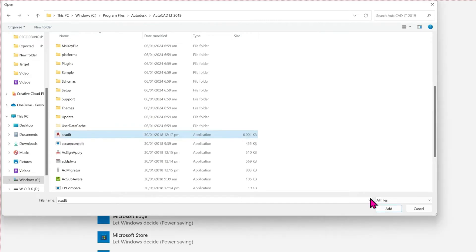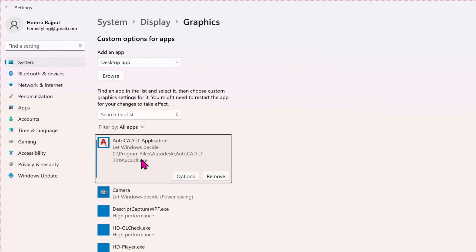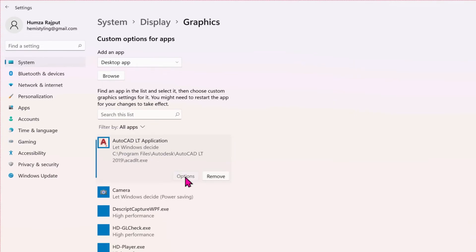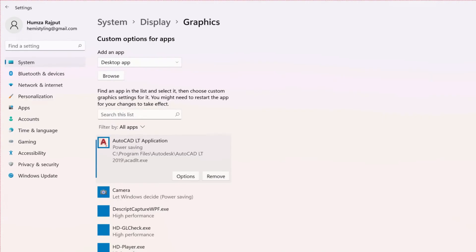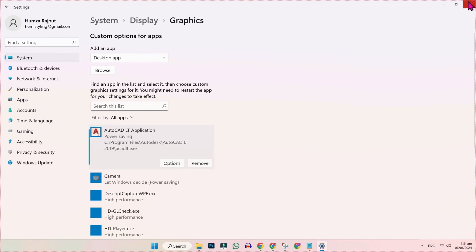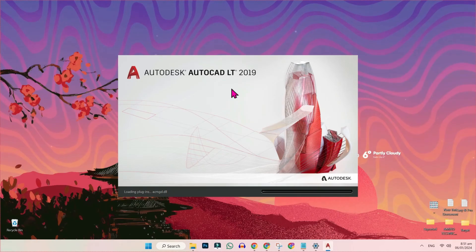Simply click on ACADLT and the Add button will appear. Click Add and it will be added. Now click on Options and you will find some options. Select Power Saving, click Save, and then close this window.